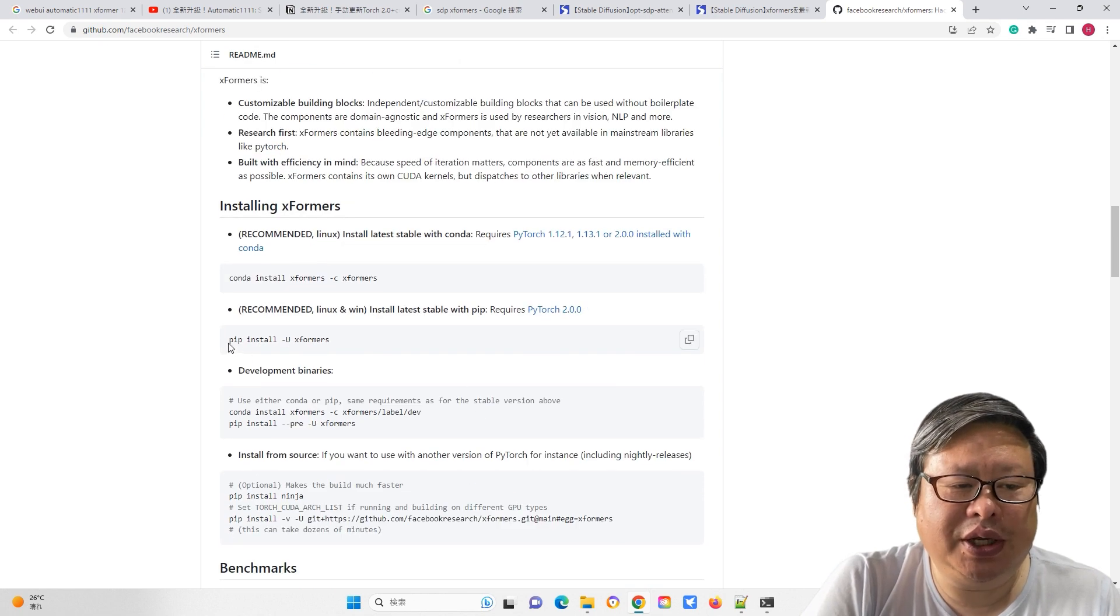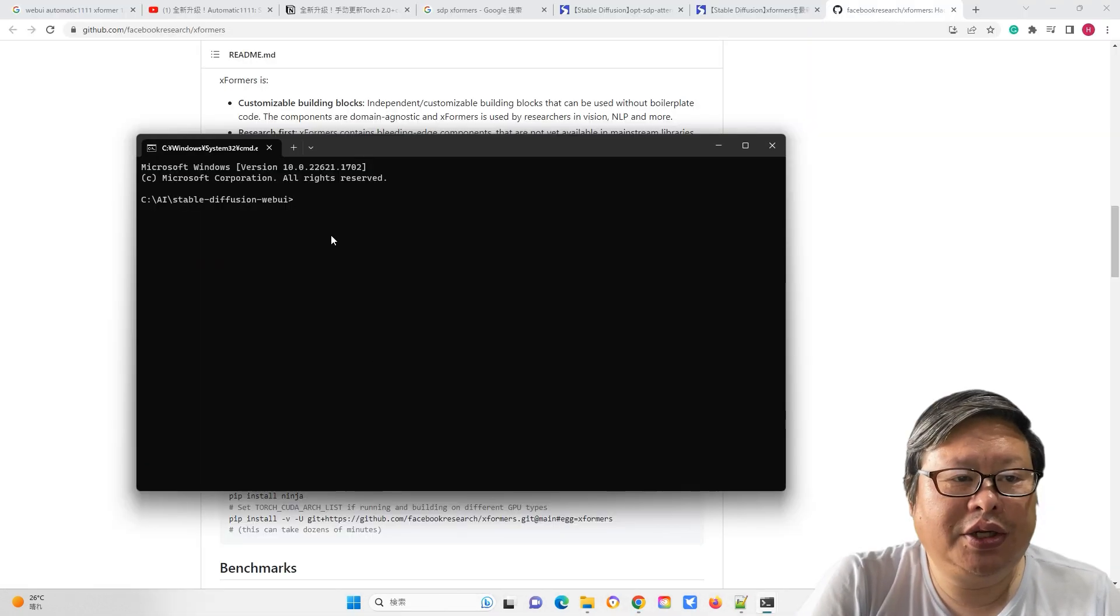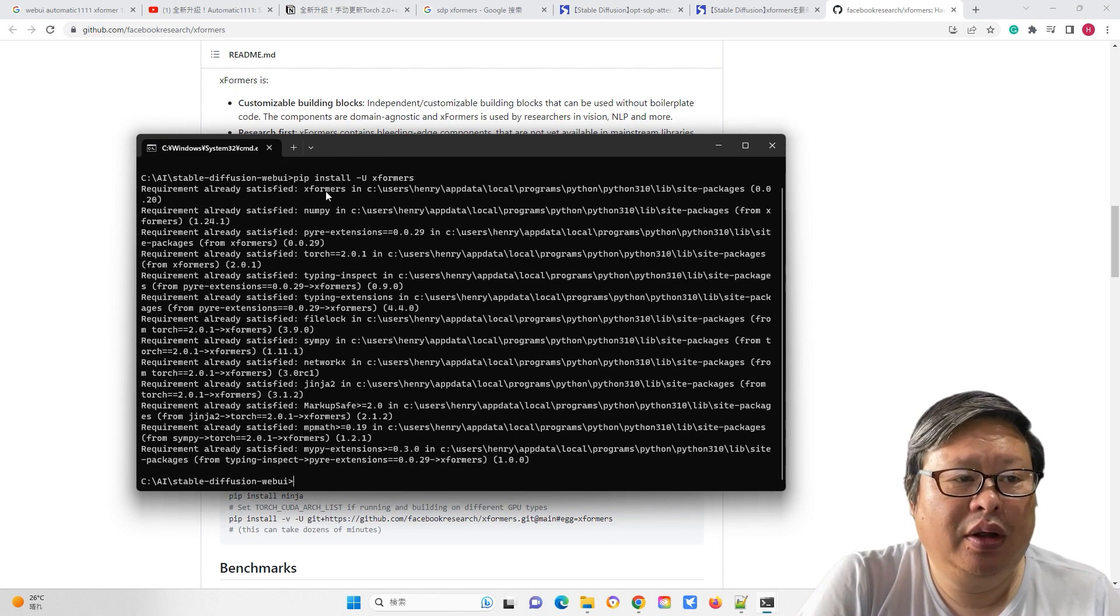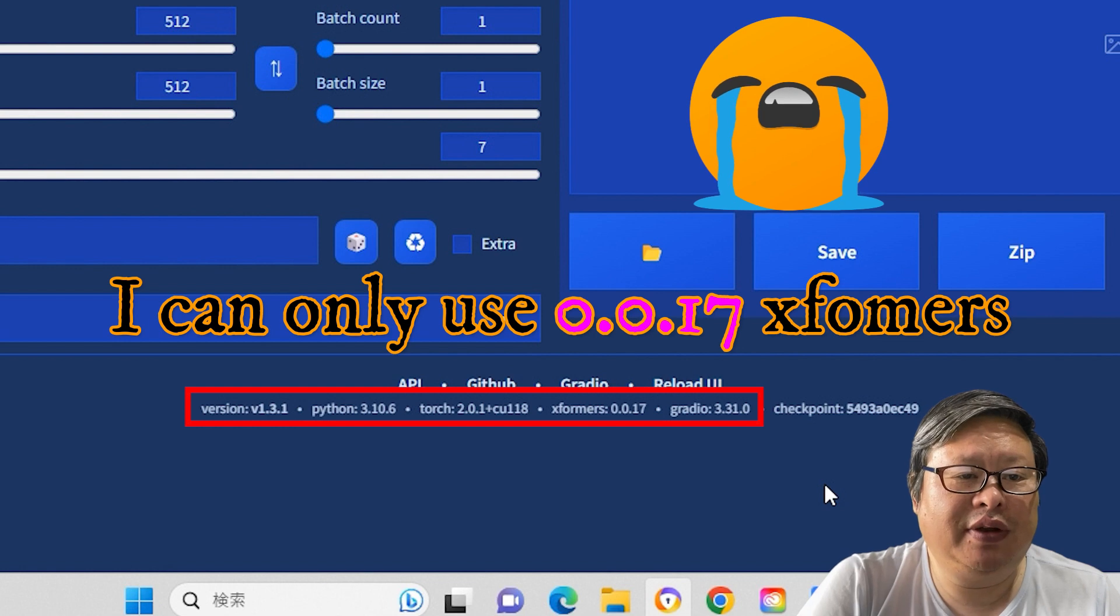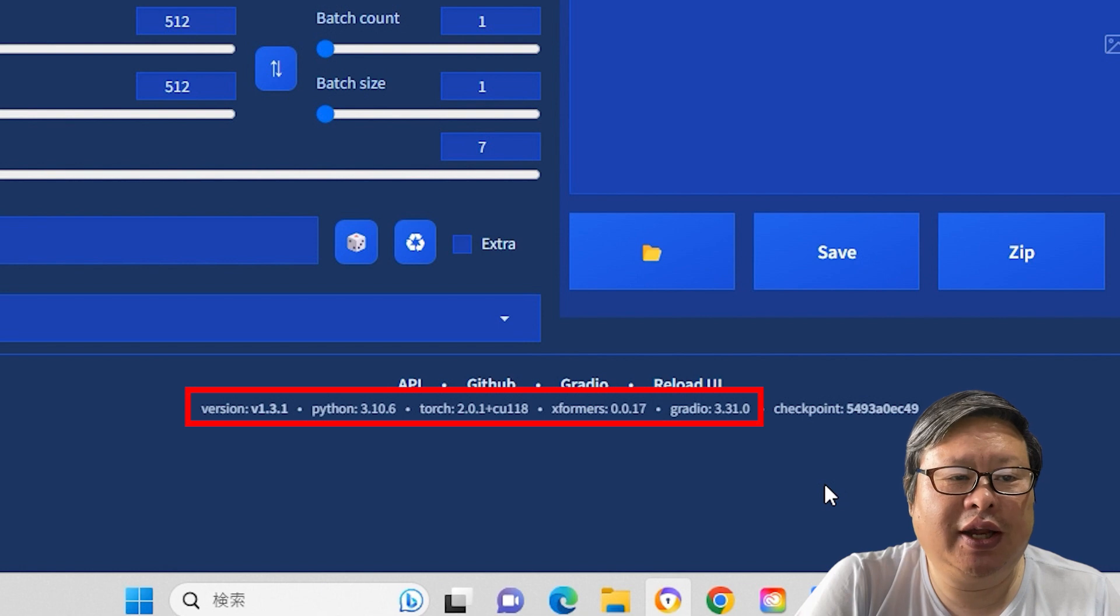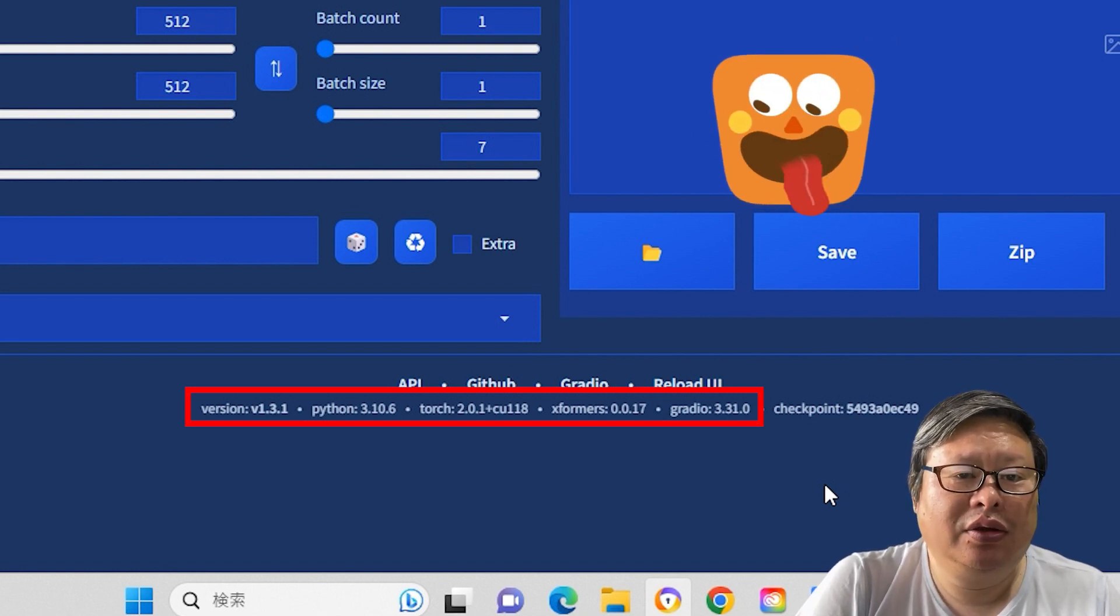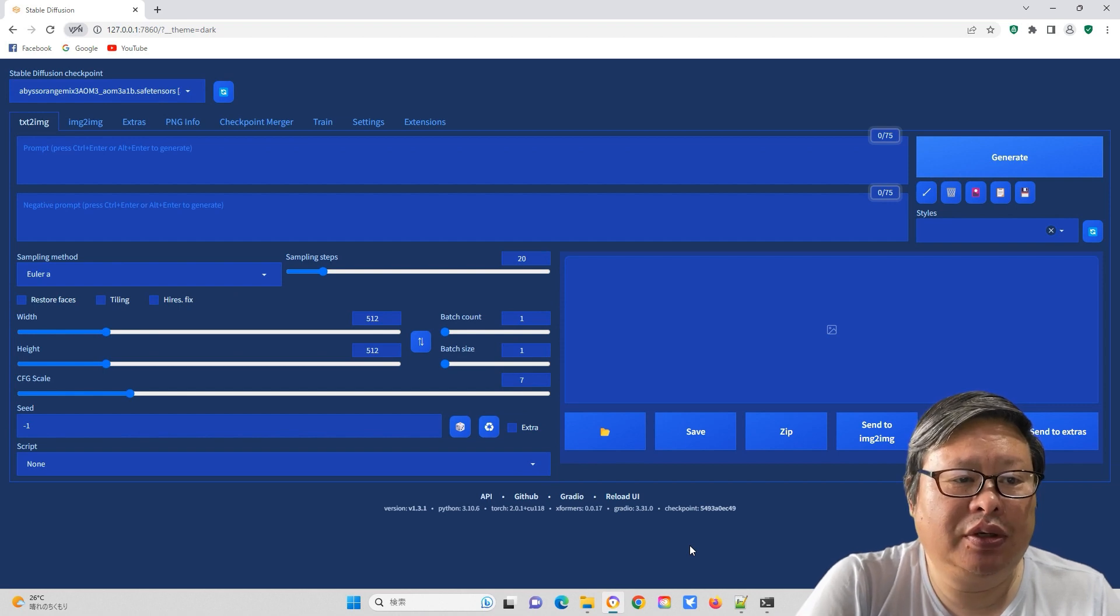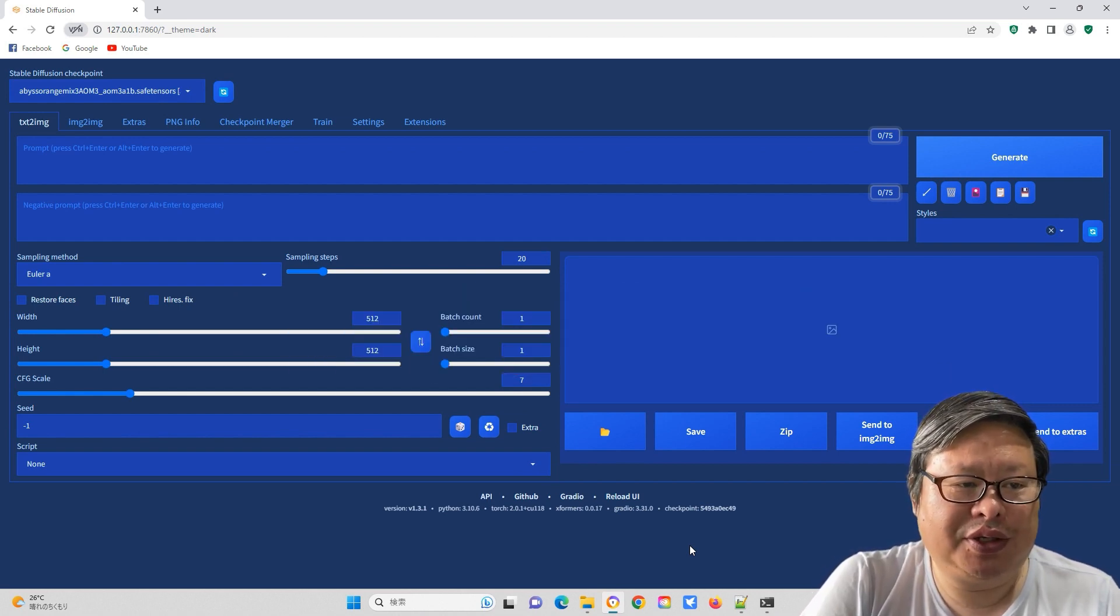It is worth noting that while Xformers 11.8 or the latest version 12.0 is available, I can only use version 11.7 for my stable diffusion webui-automatic 1111. Unfortunately, I have not yet found a solution to this problem. If anyone has a solution, please leave a comment to help all of us.